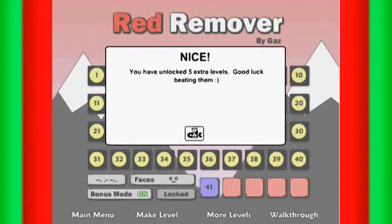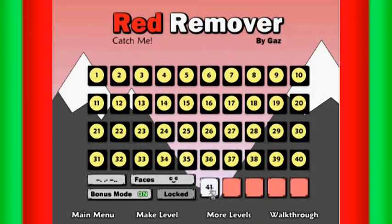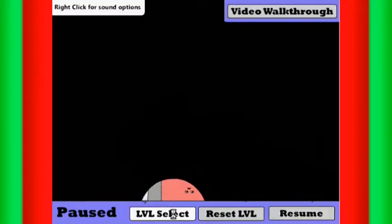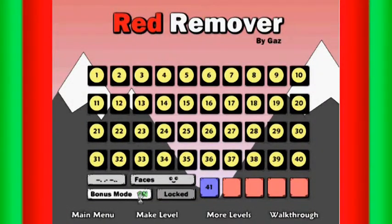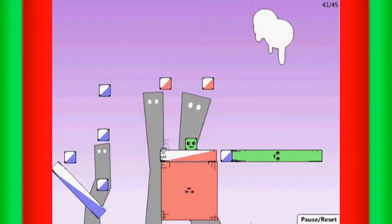You've unlocked five extra levels now. Wait. Let's try it with bonus mode off first.